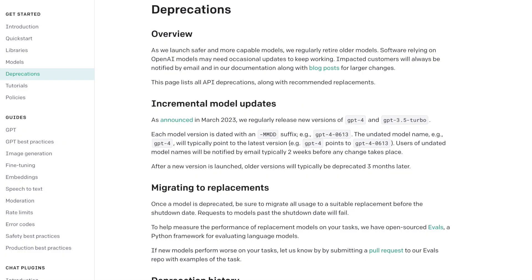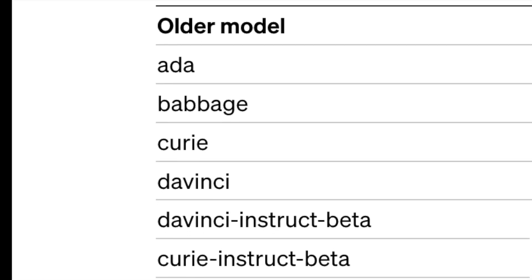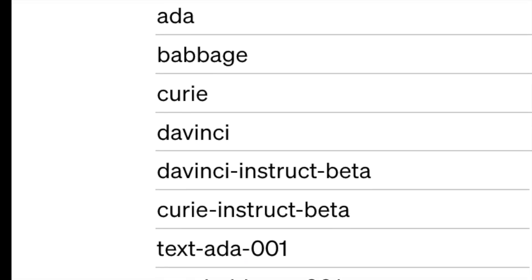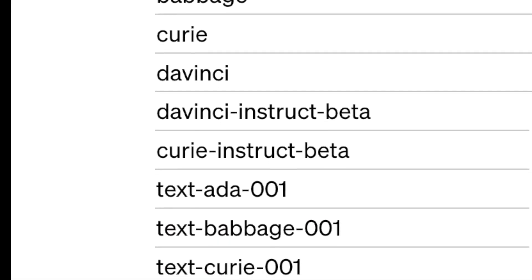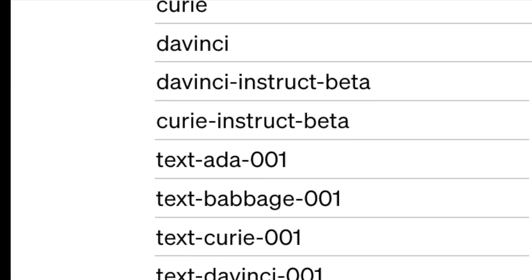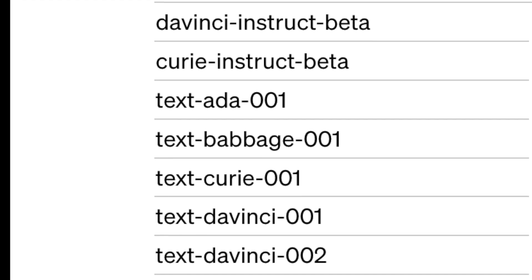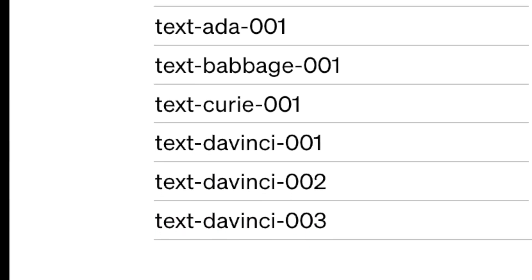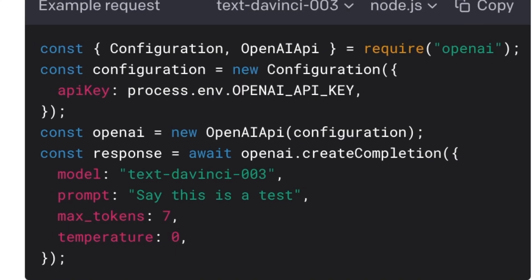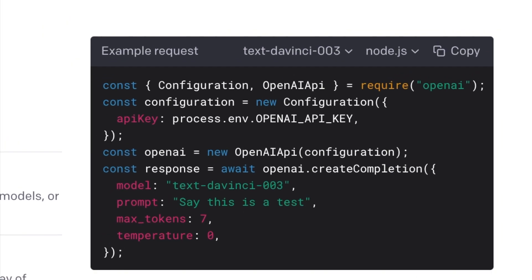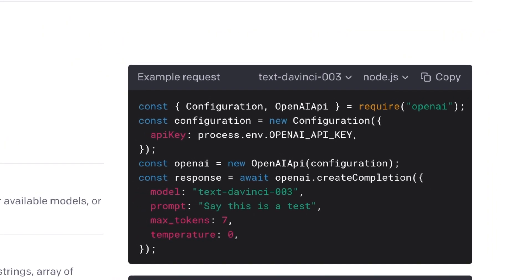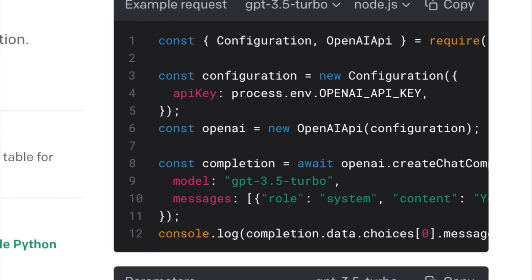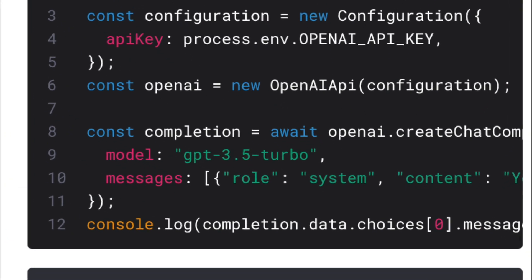OpenAI has also announced the gradual phasing out of several older models. If you are currently using any of these models, it is important to pay attention to the release dates of their recommended replacements. The replacements will be drop-in replacements, but the list of models being phased out is quite extensive. Additionally, OpenAI will be discontinuing the old completions API and transitioning to the new chat completions API.